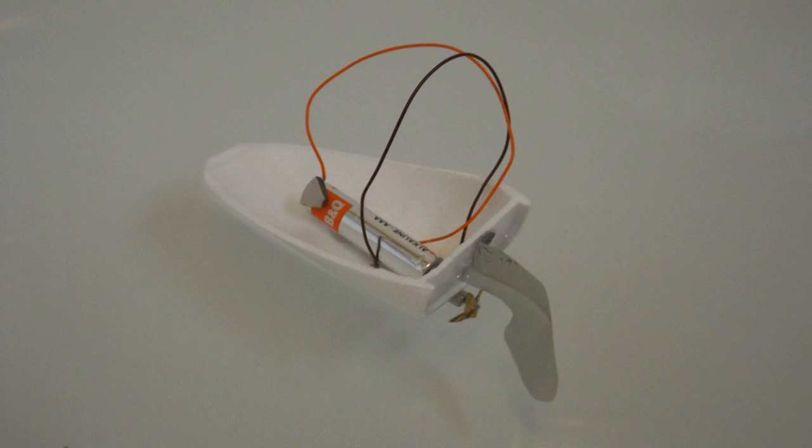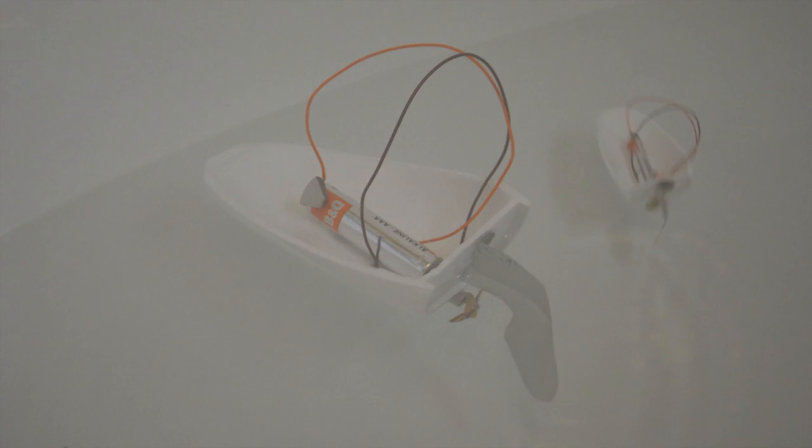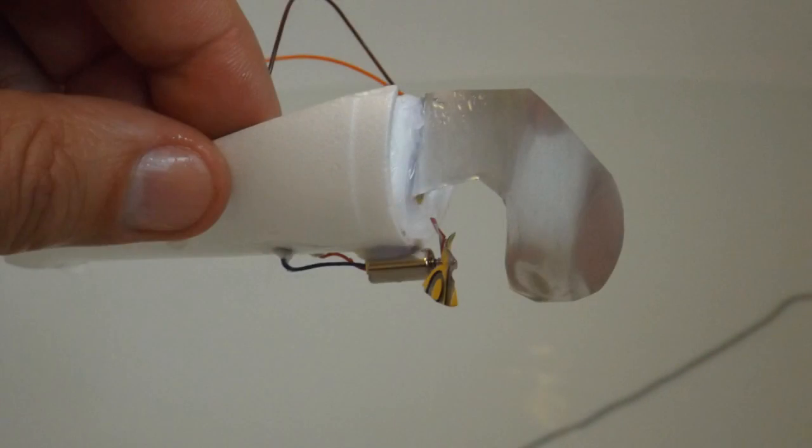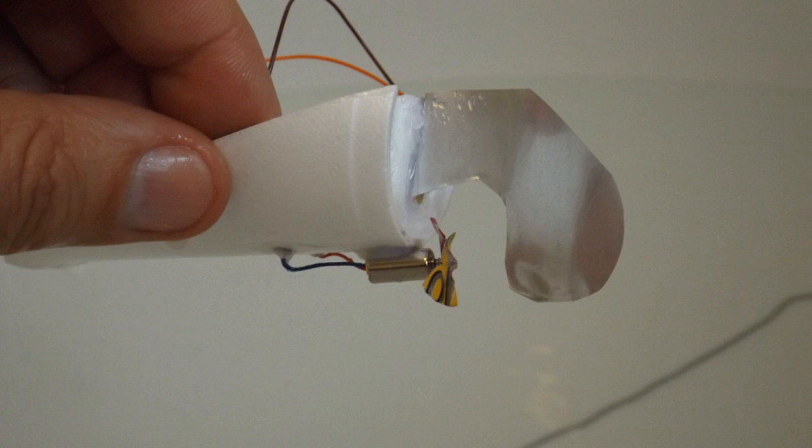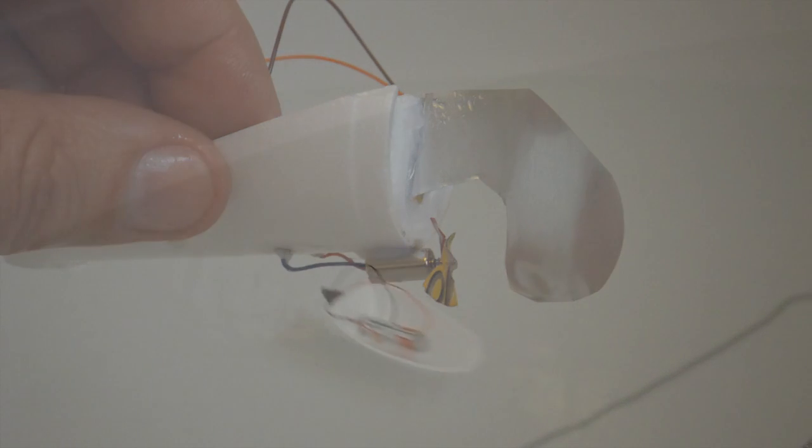We've got a hull cut from a Styrofoam cup. The electric motor comes out of a vibrating toothbrush. In this case an Oral-B vibrating toothbrush. The propeller and the rudder are just cut from an aluminium drinks can.